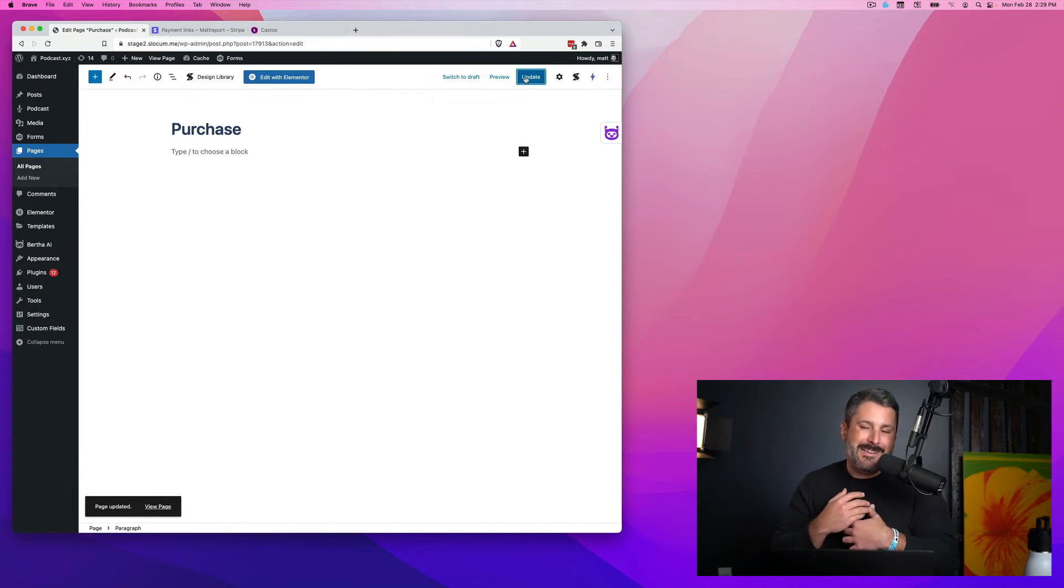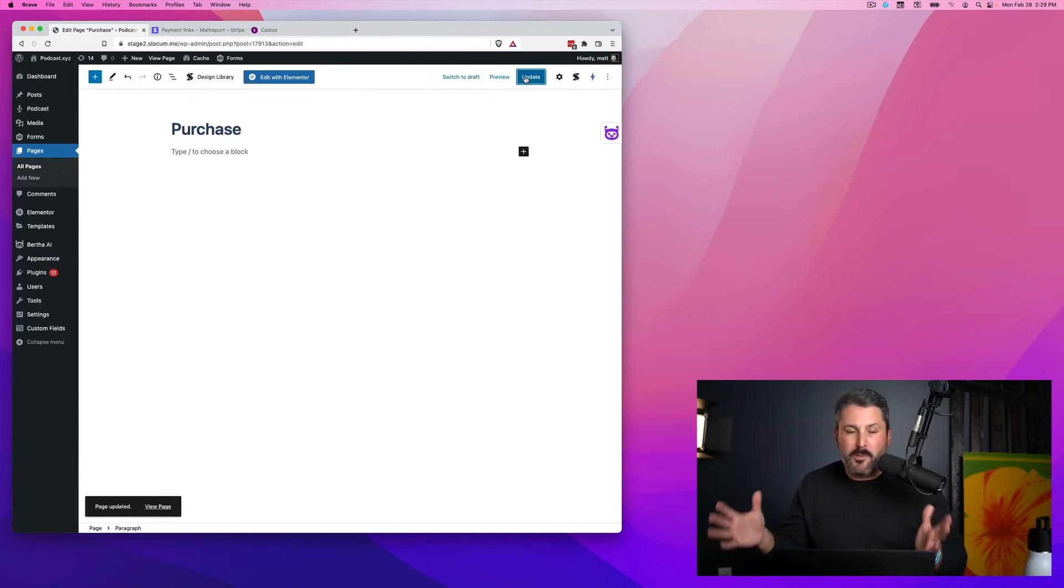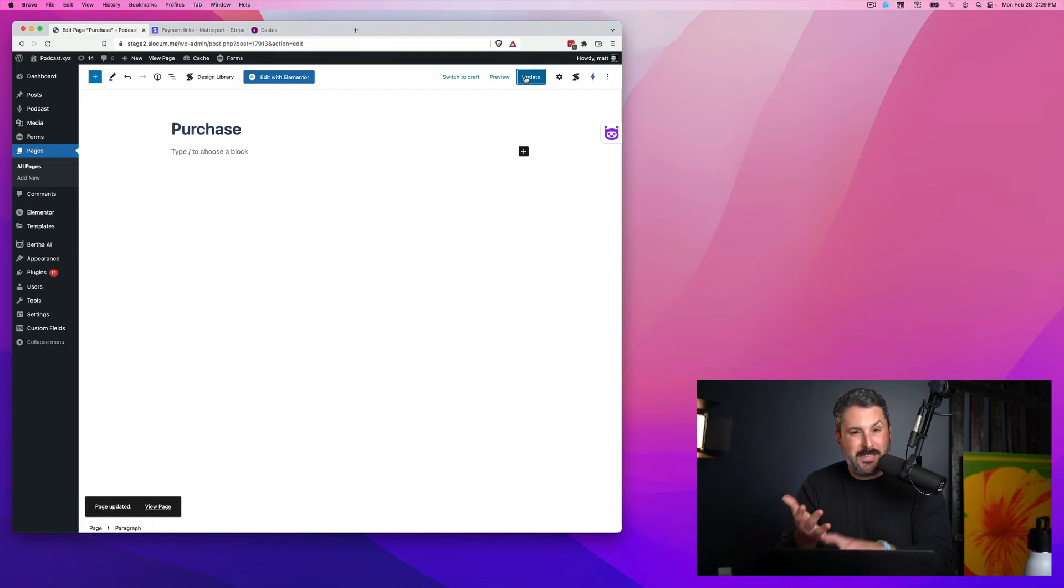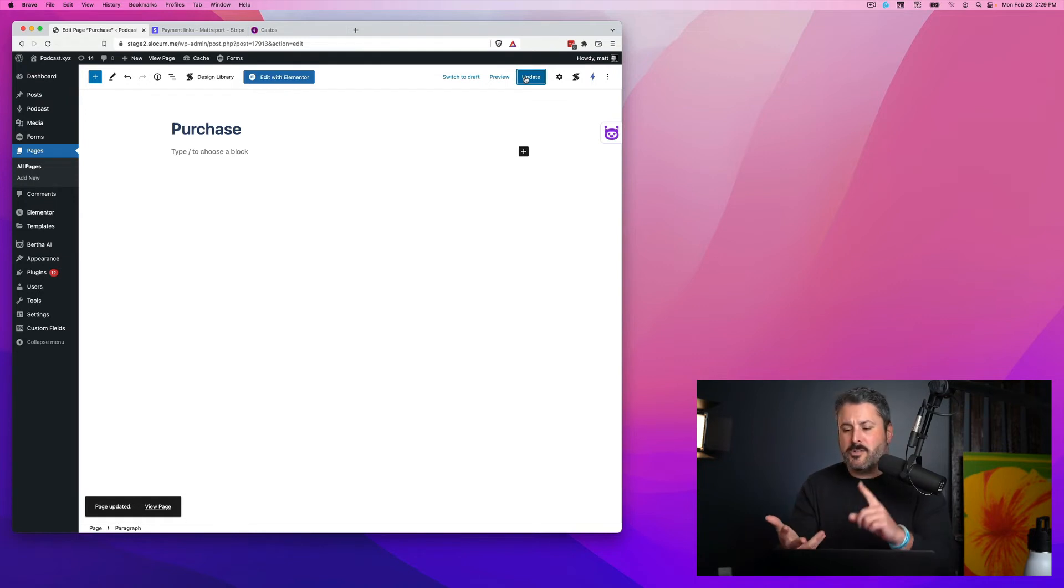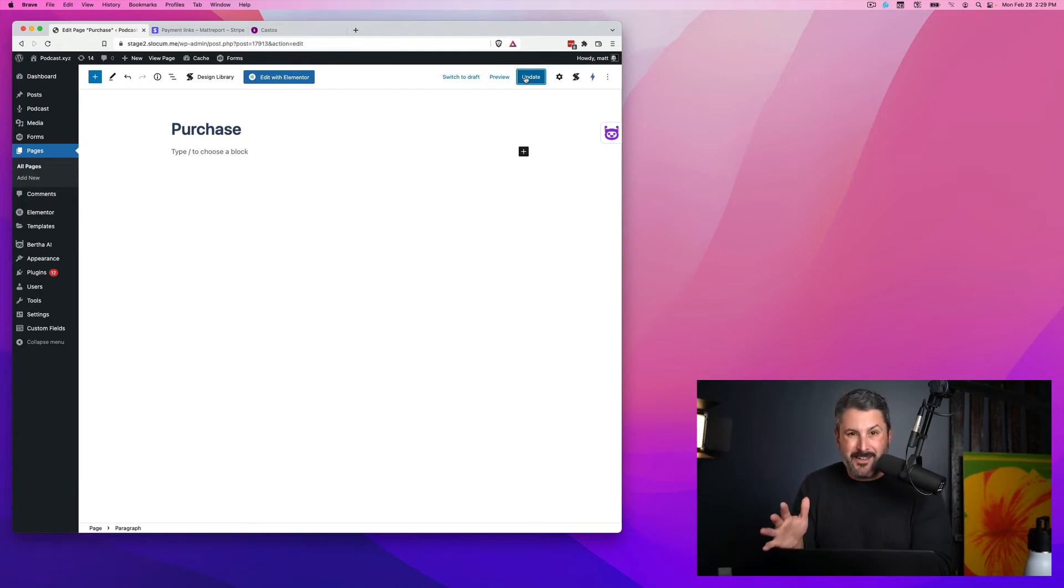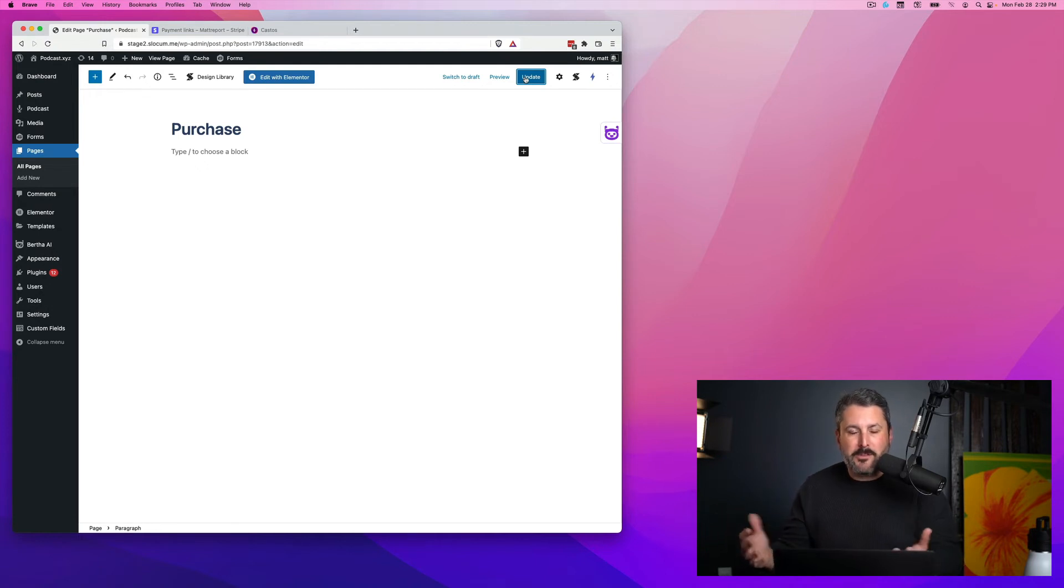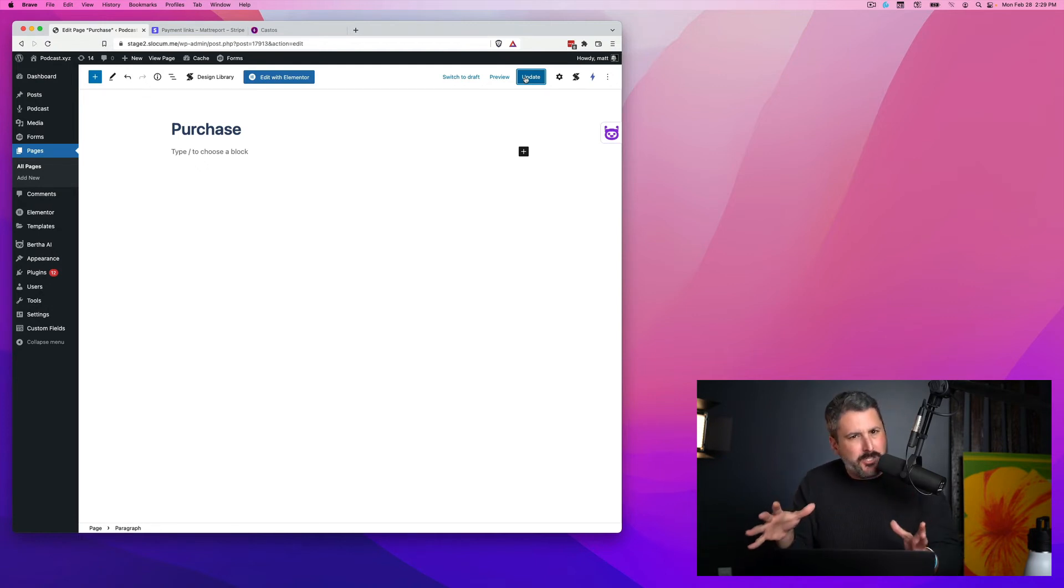And I'm going to show it to you today using something called Stackable. Look, there are a ton of other plugins that I could have shown you. I could have shown you Stackable. I could show you Extendify. I could show you Koblox. There's a ton. I could show it to you in Elementor.